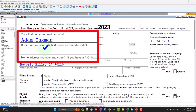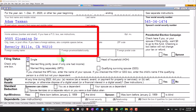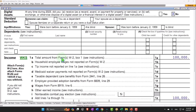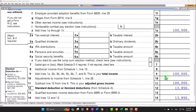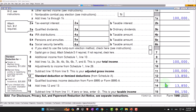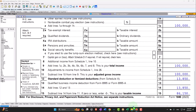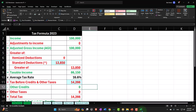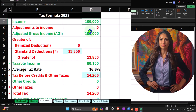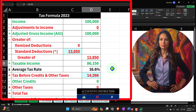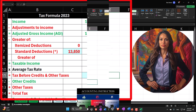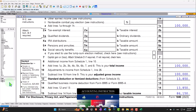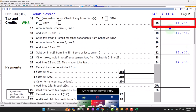Starting with our normal starting point: taxpayer Adam Taxman, living in Beverly Hills 90210, single filer, no dependents. We have W-2 income to start with, and then the standard deduction of $13,850 to get to taxable income of $86,150. Mirroring that in our income tax formula in Excel: $100,000 income minus $13,850 gives taxable income of $86,150. The tax calculated by LACERT software is $14,266, as shown here on page two.